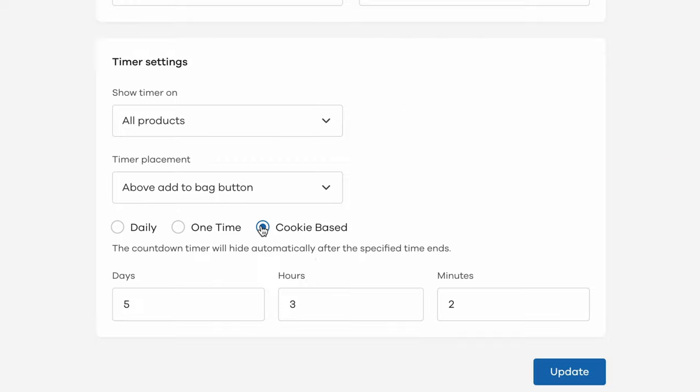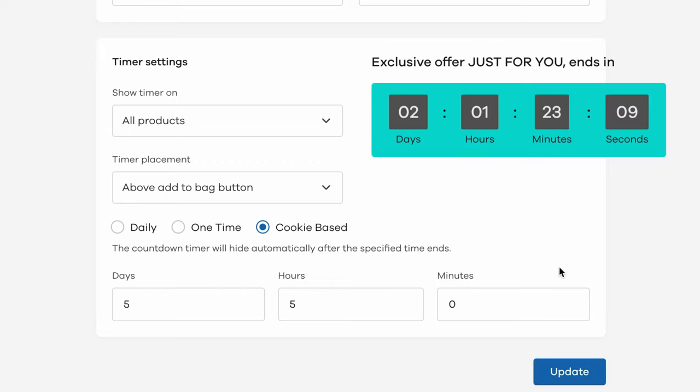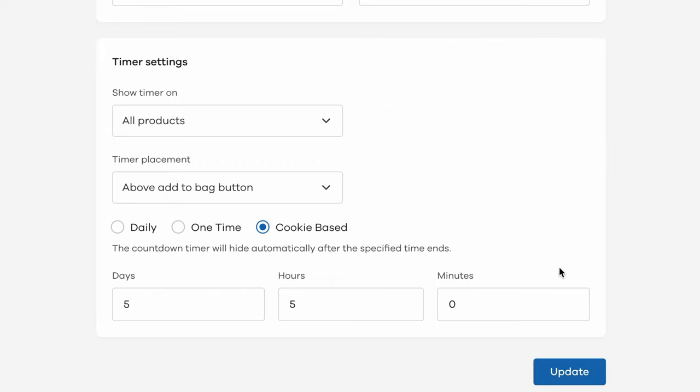The last option is to set it as a cookie based timer by giving a specific number of days, hours and minutes. What this does is, when your customers check out your store for the first time, a cookie gets stored in their browser. From their first visit, the countdown timer gets active for every individual customer and it's a great way to personalize the urgency for your customers.